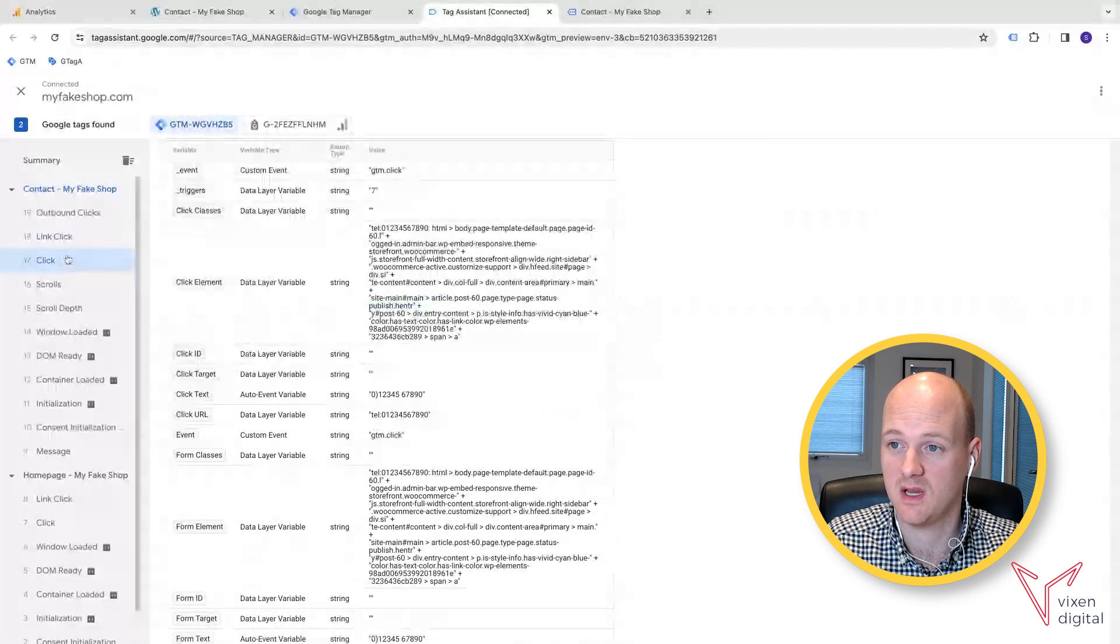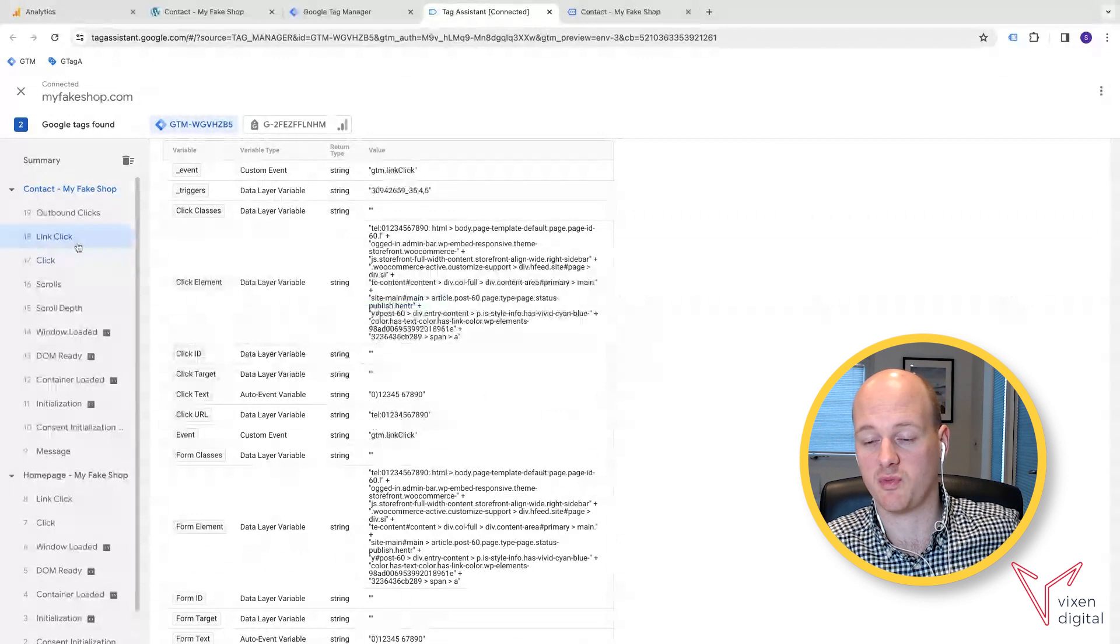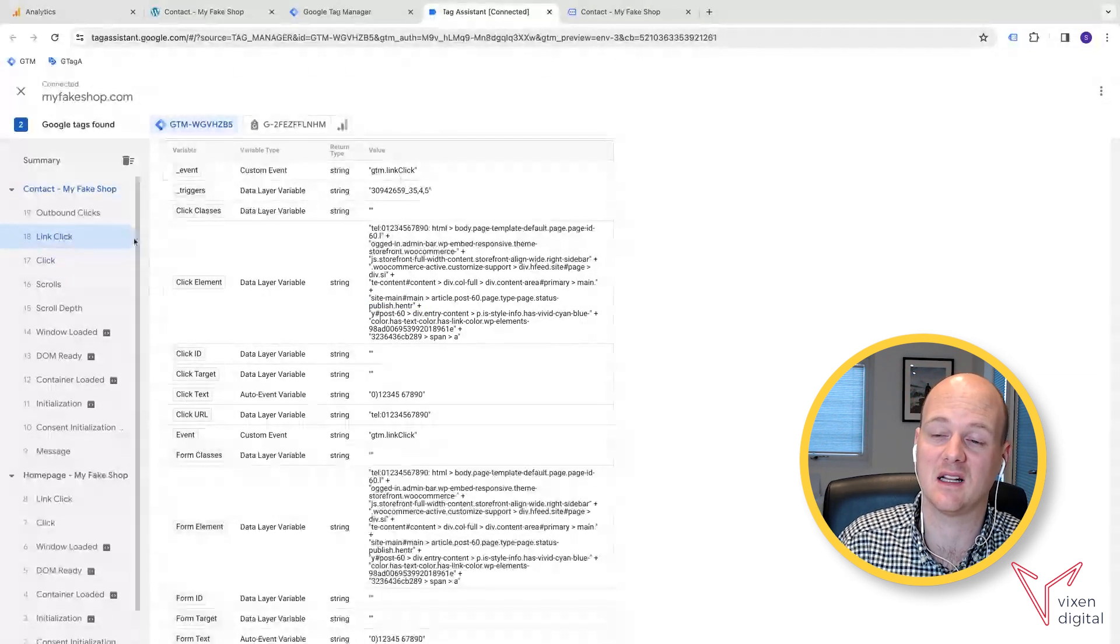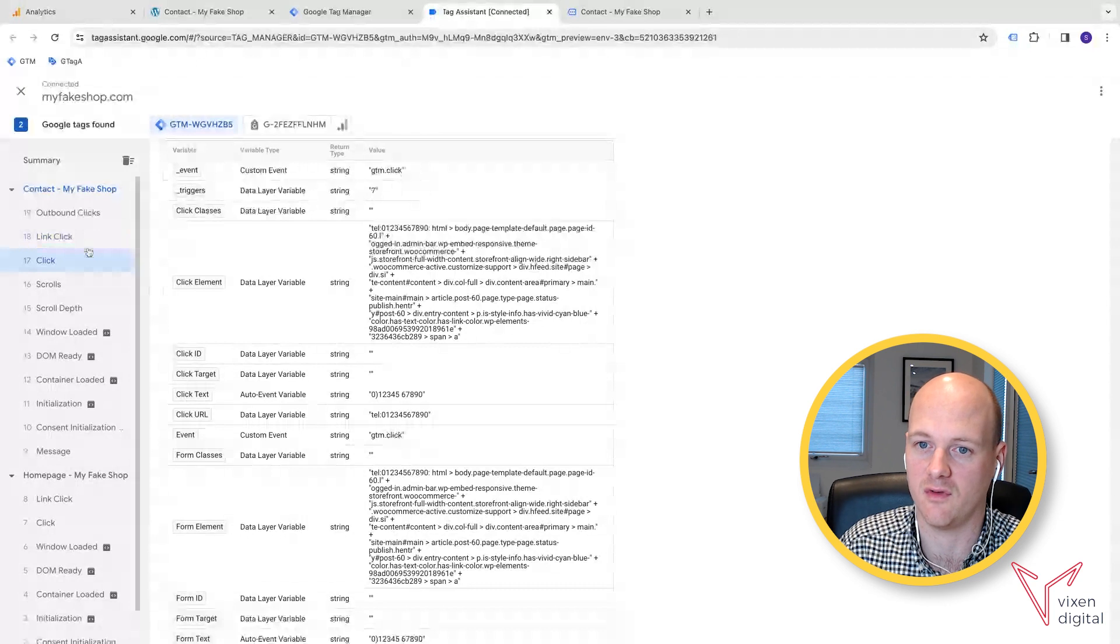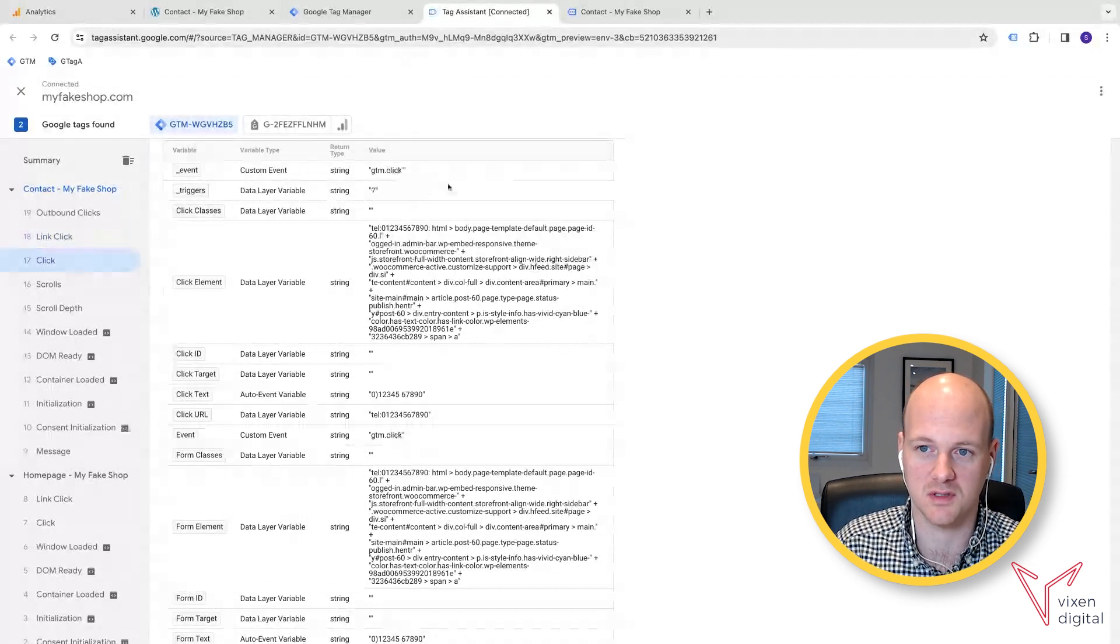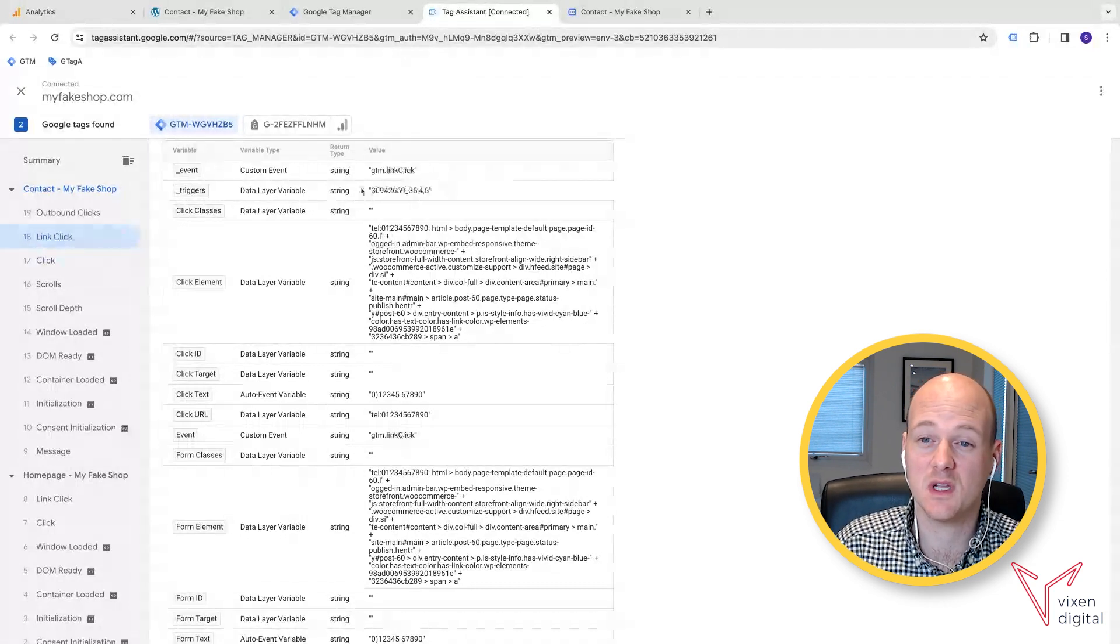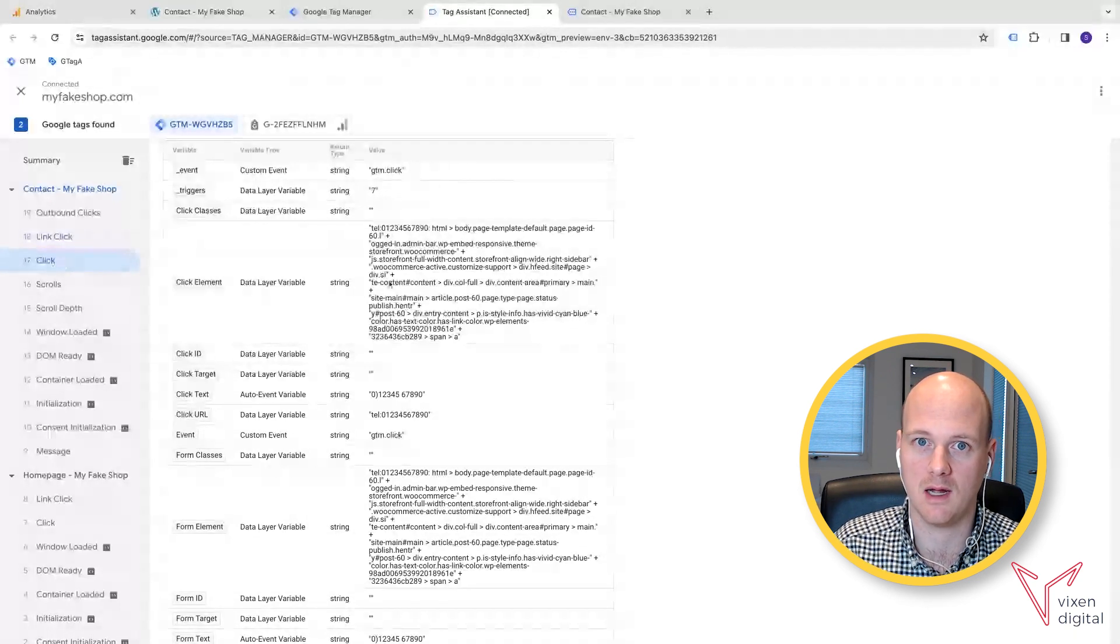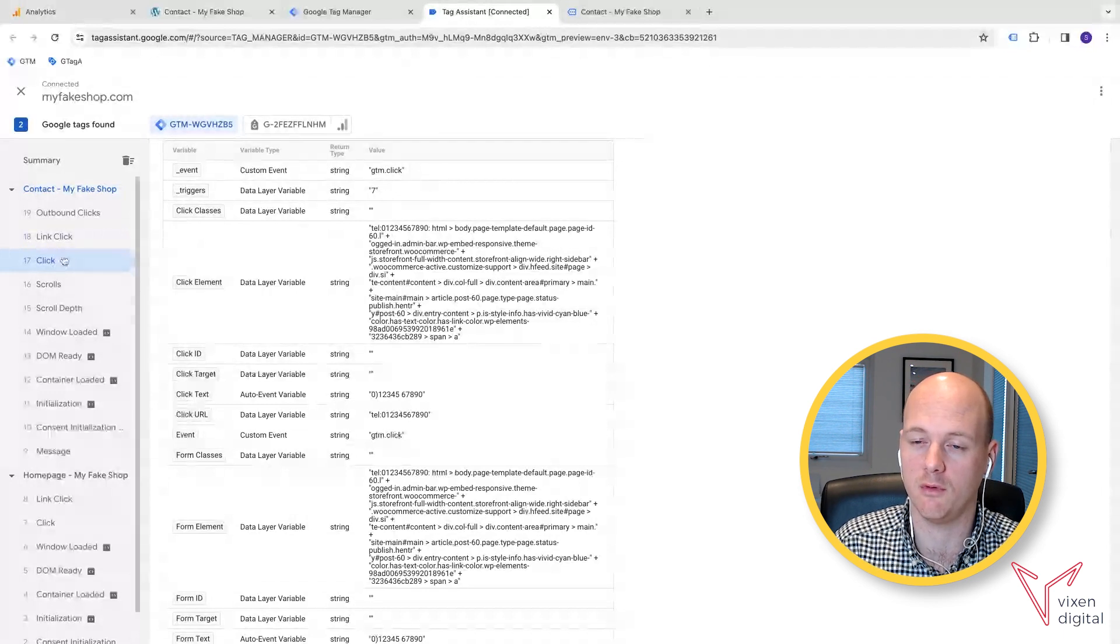So they're the same. The one difference is that this is a link click event, whereas this is just a click event. So this click contains a link, this one doesn't. In this case, we can use the link click one. So I got you to set up the click trigger just so you know, you have it there in your account. And it makes things a lot easier going forward.